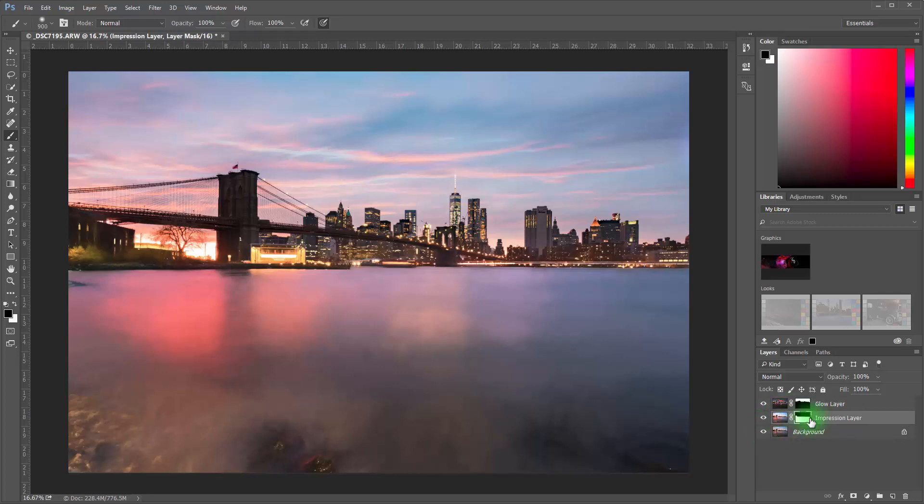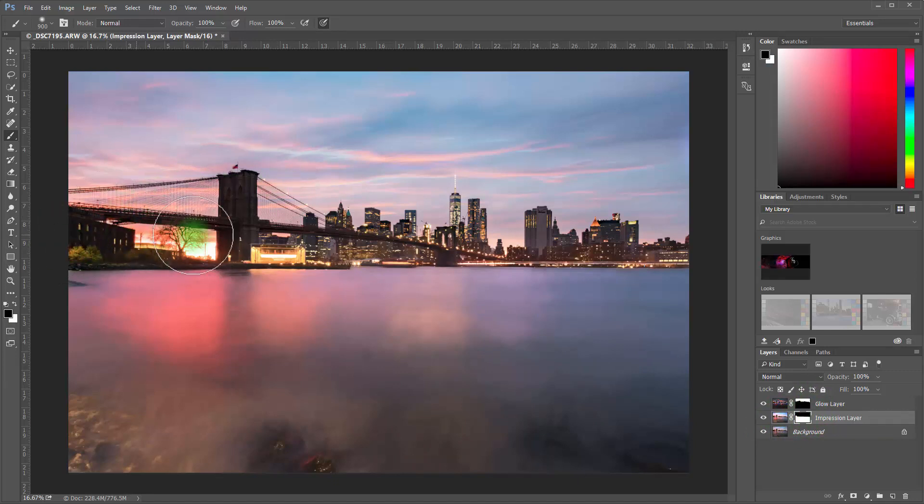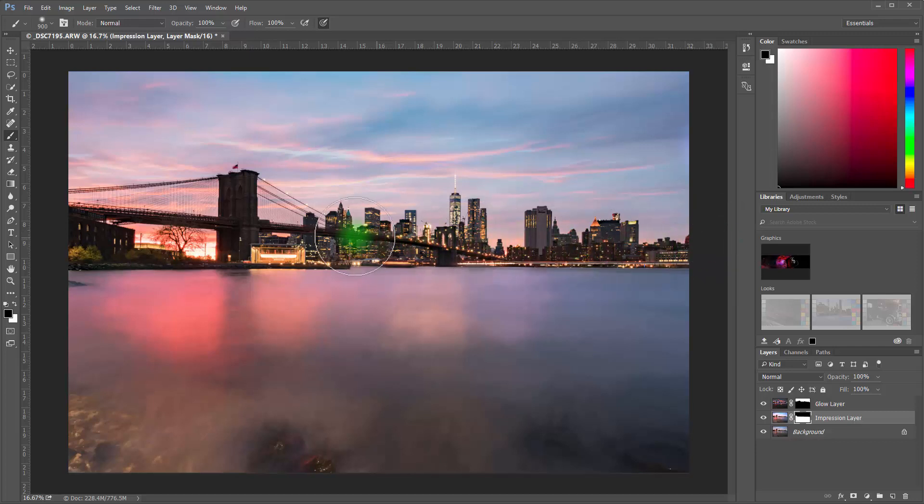So I'm going to continue to paint. Now remember, you need to be clicked on the mask box when you're painting this black and white. So you're only affecting what you want to. So there.